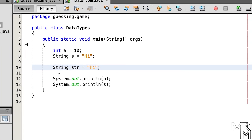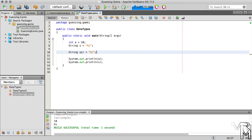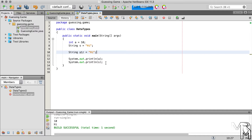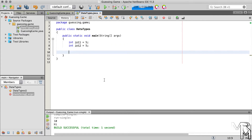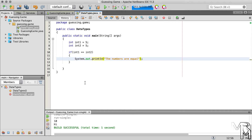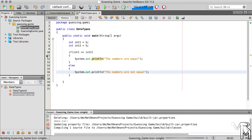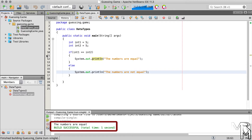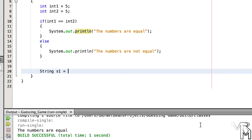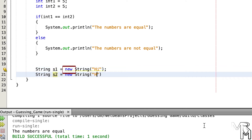If we click on that suggestion, NetBeans will modify our code to make it similar to the line above. This means that even though String is a class, you should not create String objects using the new operator. Why is this important? Let's declare two int variables and initialize them to the same value, then write code that will print whether the numbers stored in the int variables are equal — using an if statement. If we run this program it will print that the numbers are equal, as expected. Now let's do the same for String, but create String objects using the new operator even though it's not recommended.